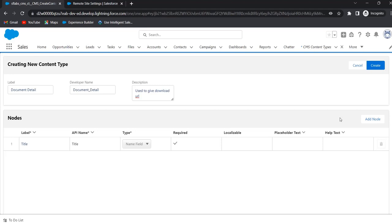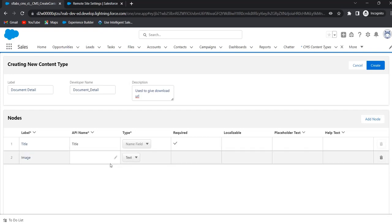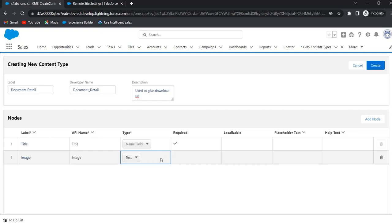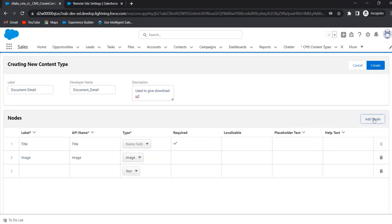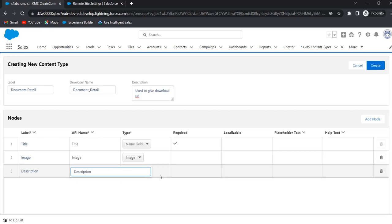To add other fields, click on Add Node. In the label, give the field name — I am giving 'image'. The API name is 'image'. Select the type — I am selecting image. To add another field, click on Add Node. Give the label as 'description'. The API name is 'description' and the type is Text Area.